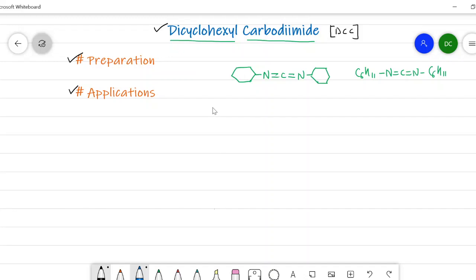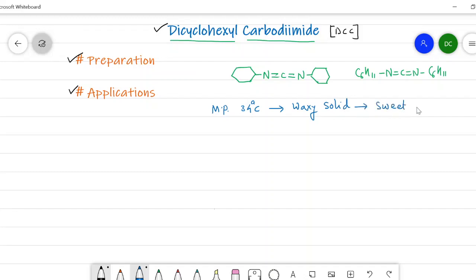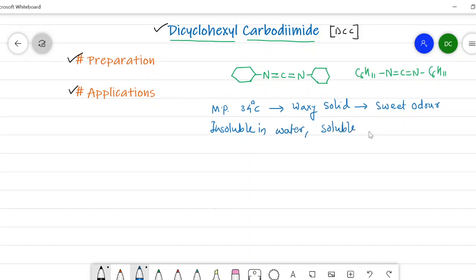DCC has a melting point of 34 degrees Celsius, so it is in a semi-solid state, also called a waxy solid. Under standard conditions it has a sweet odor. DCC is insoluble in water but soluble in organic solvents such as THF (tetrahydrofuran) as well as acetonitrile (CH3CN). Though insoluble in water, it is moisture sensitive and hygroscopic in nature.